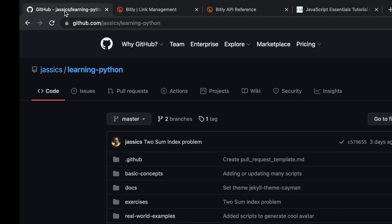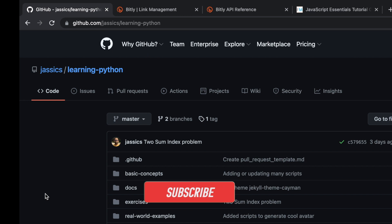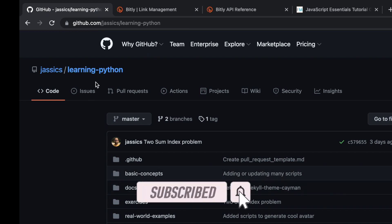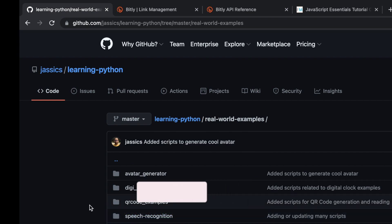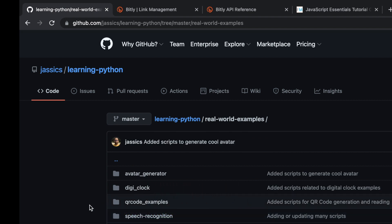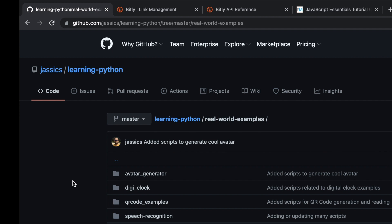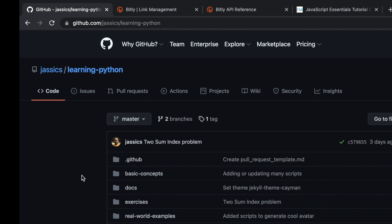Don't worry — I'll share this code on GitHub under the real-world examples repository. Once I upload the video I'll upload the code as well, and I'll share the GitHub repo link in the YouTube video description.